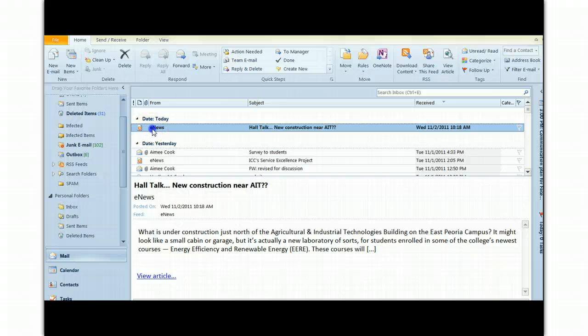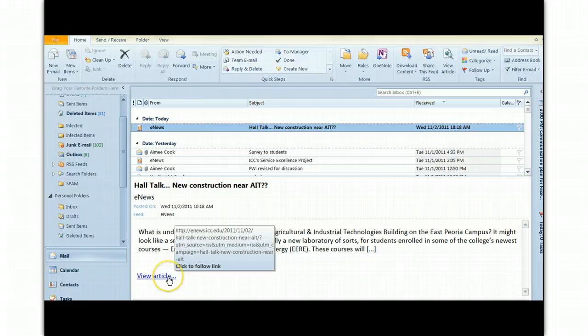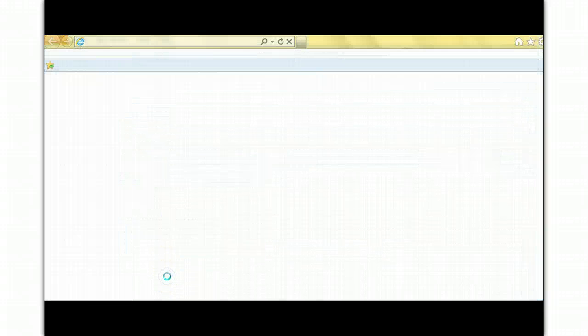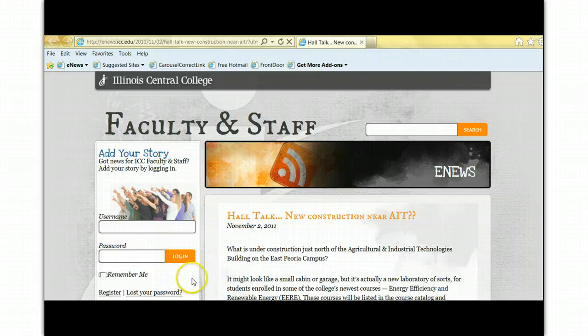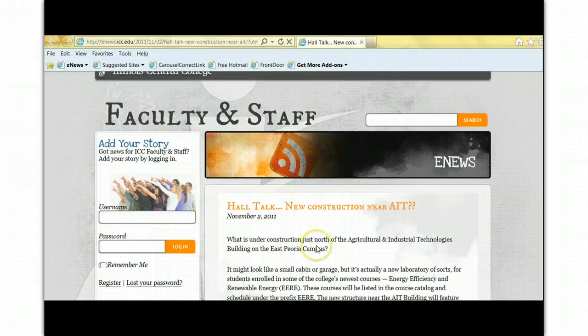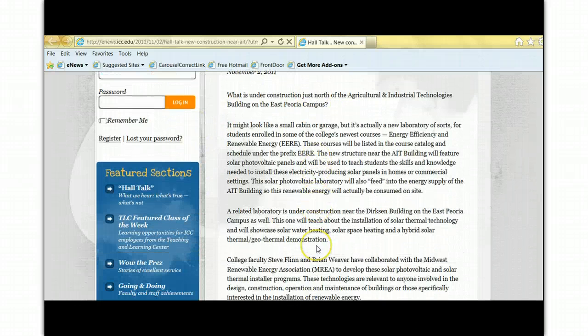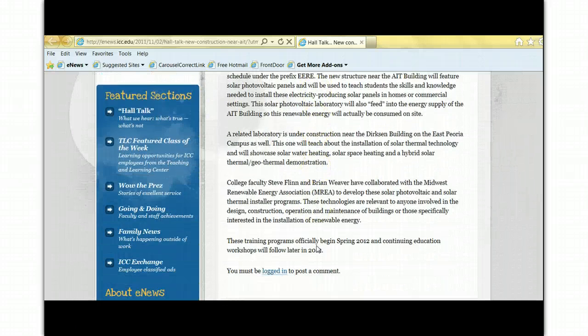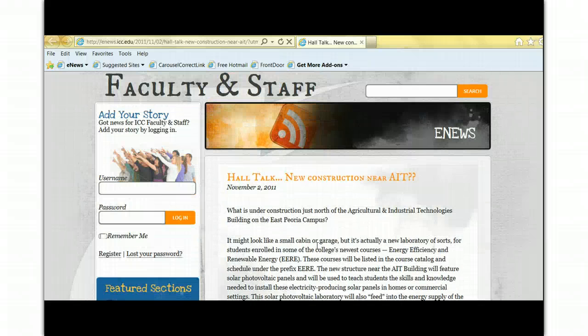If you click on that, you're going to see a brief summary of the whole eNews article. You can hit this hyperlink, View Article, and it will take you right to the web page. And there you can see the entire article as it would appear on the website.